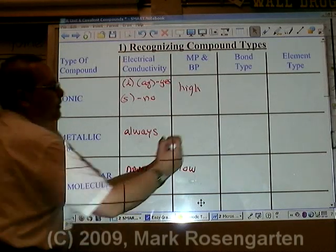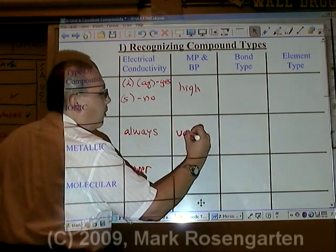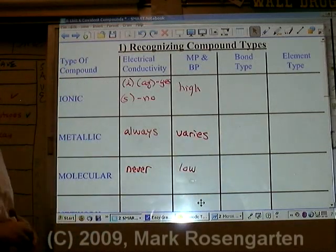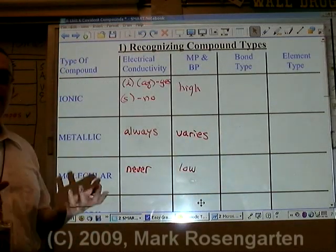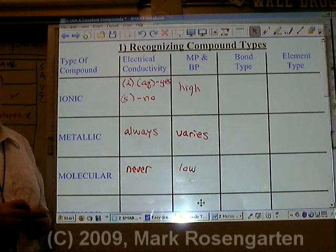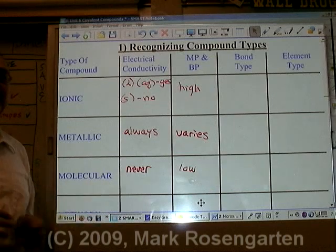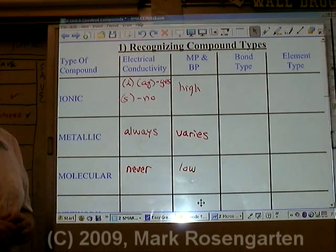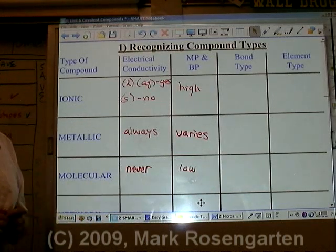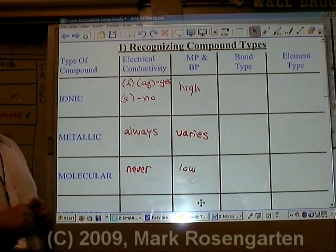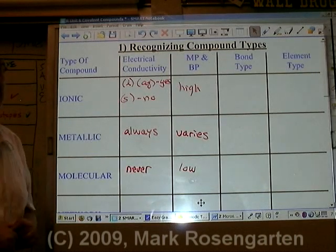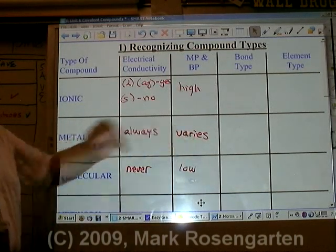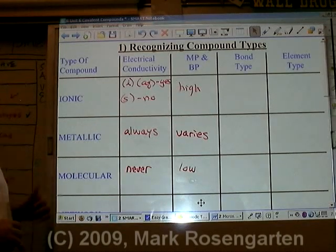Metallic substances vary quite wildly in terms of their melting and boiling points. One metal, mercury, is a liquid at room temperature. Gallium is a metal that will melt at around body temperature. And some metals require temperatures in excess of 3,000 Kelvin to melt. So you really can't come up with a blanket statement for the melting and boiling point of a metal.